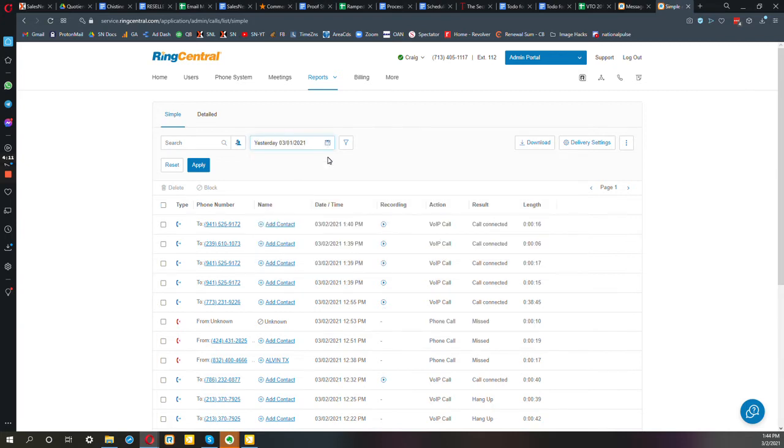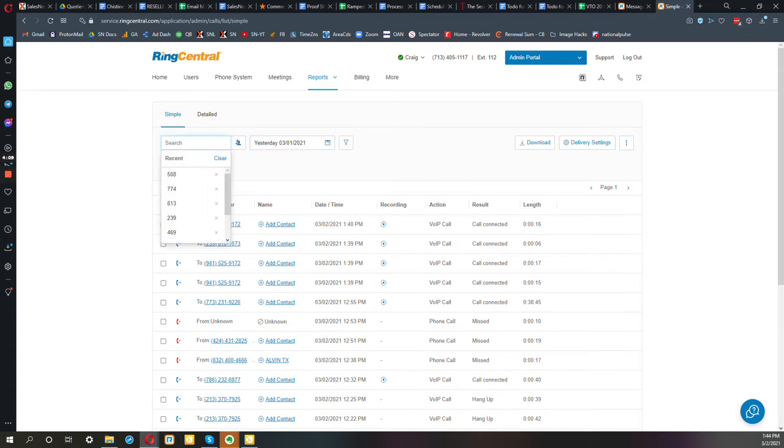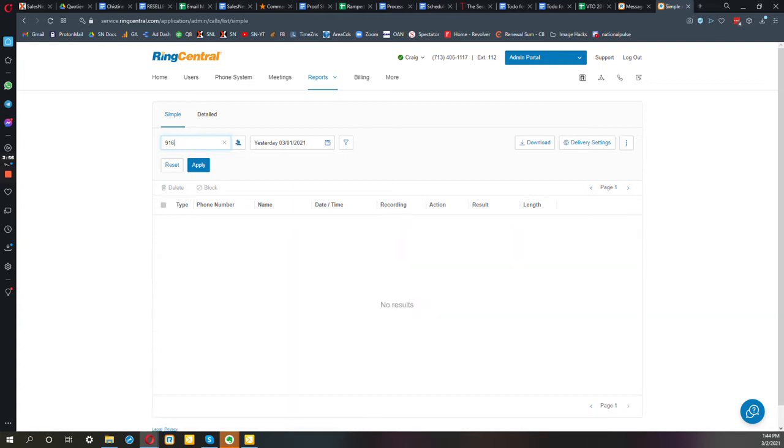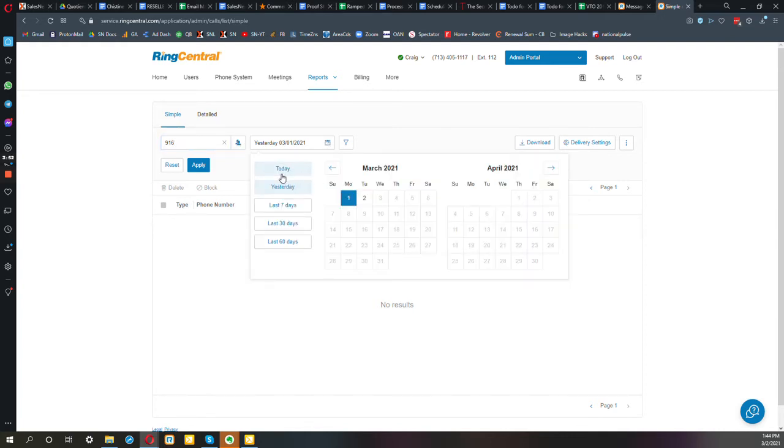So you can change the time frame that you're searching. You can search for a specific phone number. So if you want to hear a call that was made to or with a certain customer and their phone number starts with 916 area code, you could search by that. Of course I chose one that we don't have any, but you get the idea.